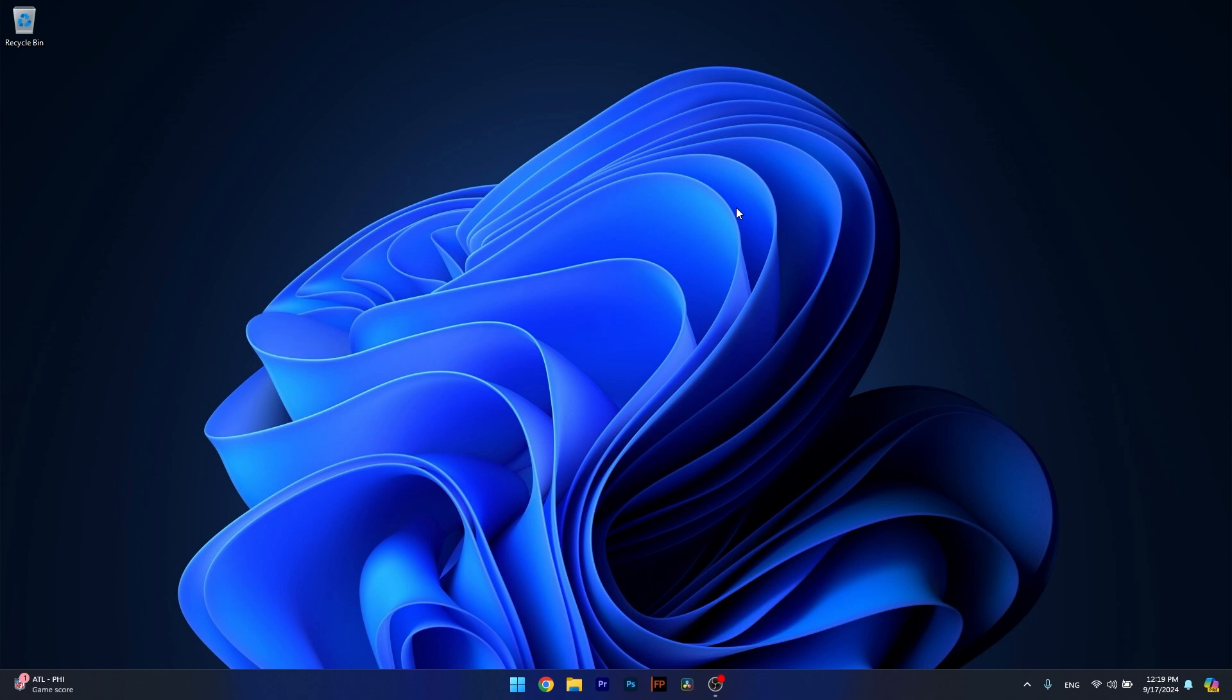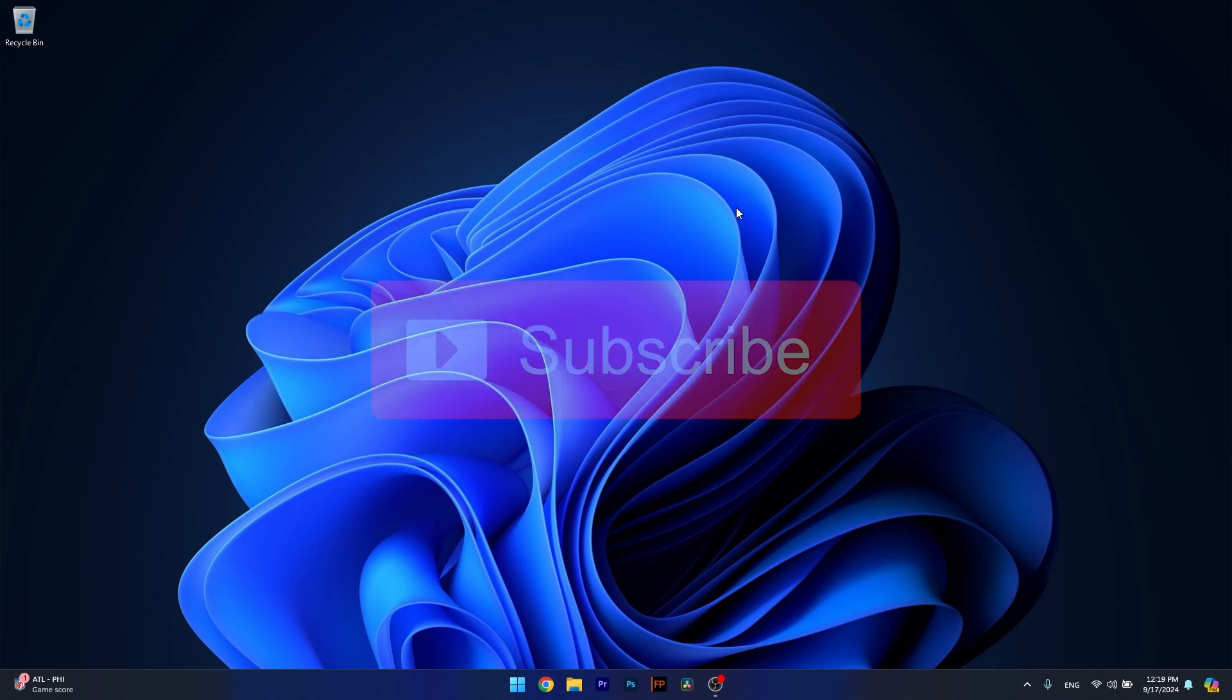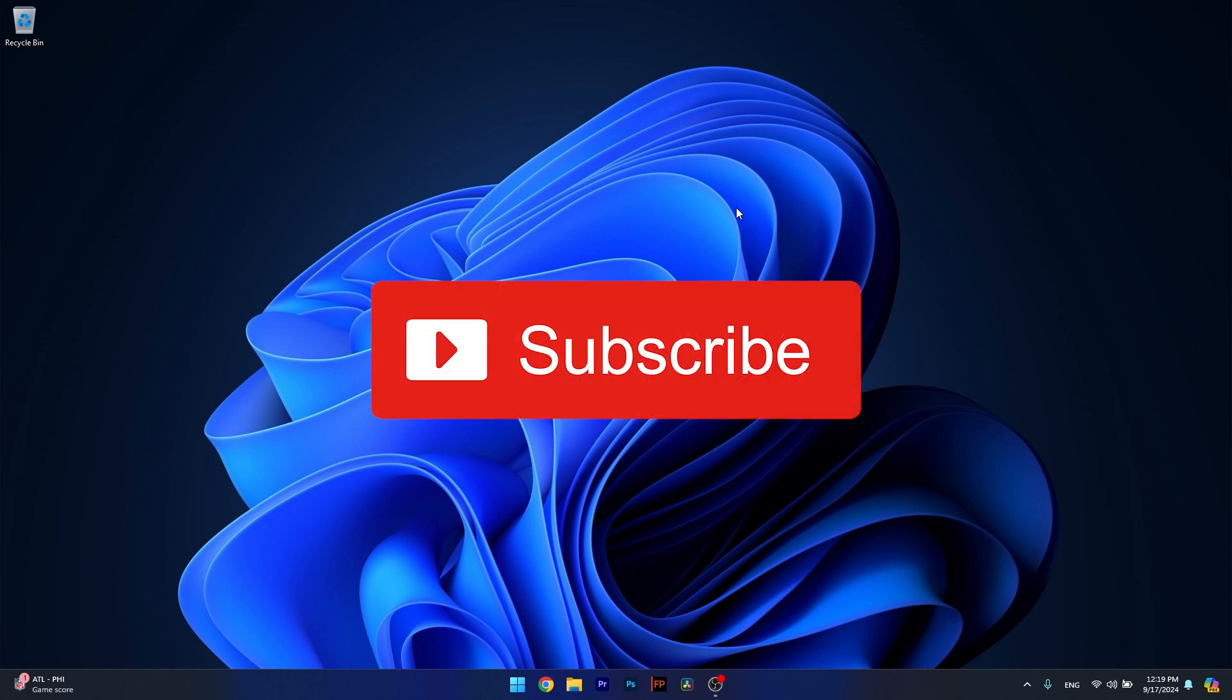And that's it, super simple, isn't it? Of course, if this video helped you, make sure to hit the like button and subscribe to our channel for more quality content. Thanks for watching.